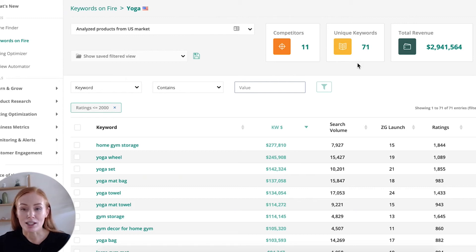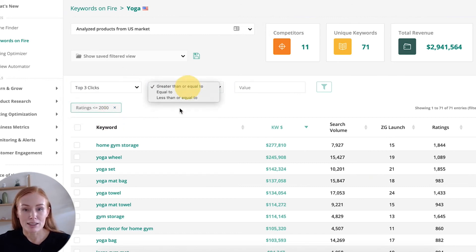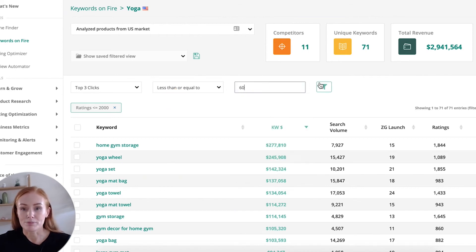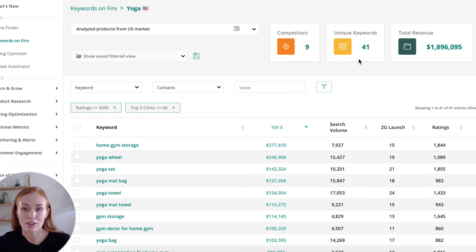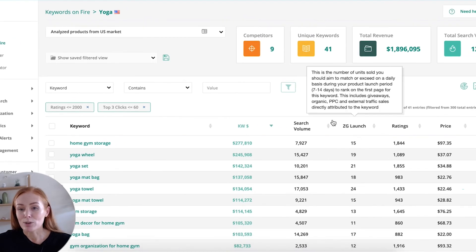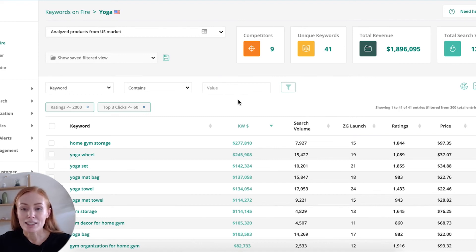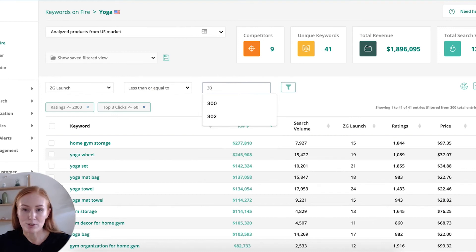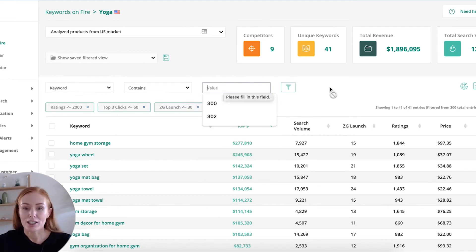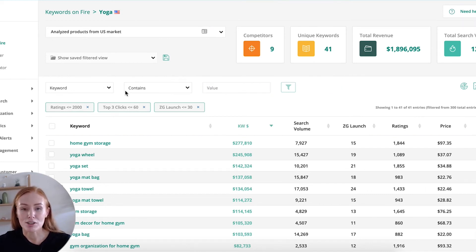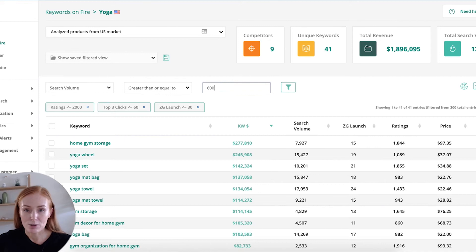The next thing I might want to check is that the niche isn't dominated by a few big players. I can check that by seeing who steals the top three clicks. So I might say top three clicks is less than or equal to 60%. Each time I enter a filter option, it's going to refine my unique list of keywords even further. The other thing I want to check is my ZG launch score — how many sales I should be aiming for to get to page one. I might be comfortable having a ZG launch score somewhere less than or equal to 30. The other thing I want to check is that there's demand for my product — that people are actively searching for it. This is where the search volume comes into play. I want to make sure that the search volume is greater than or equal to 6,000.